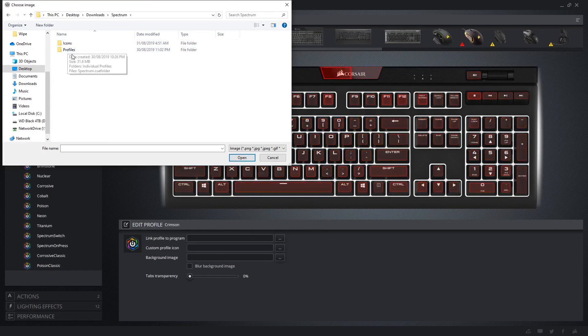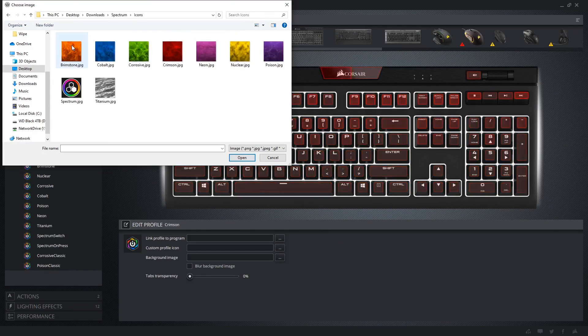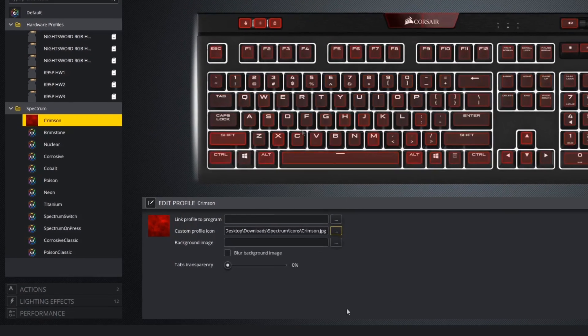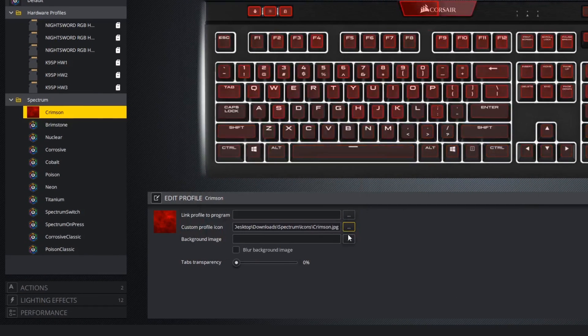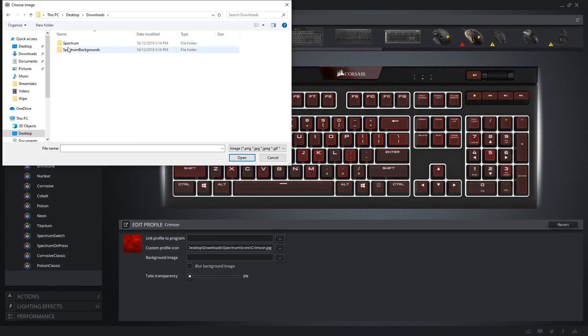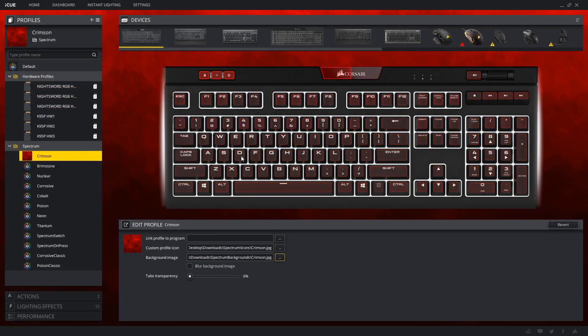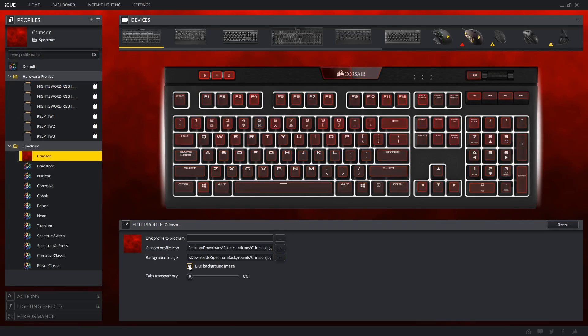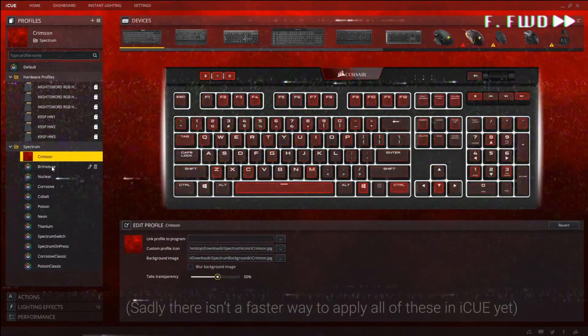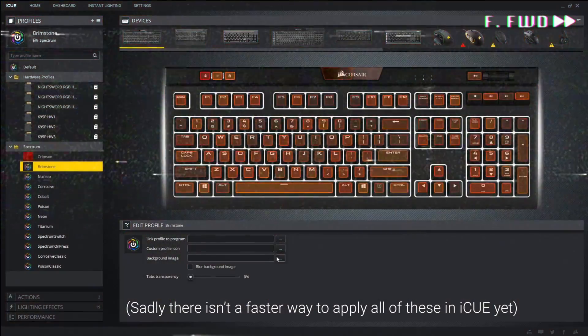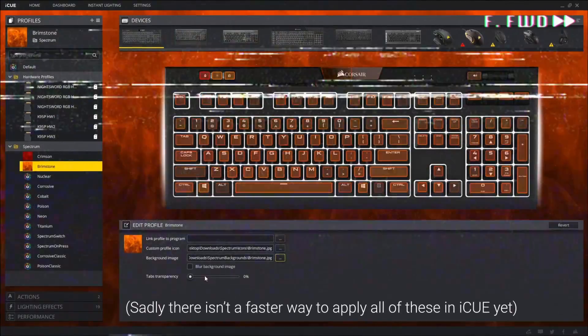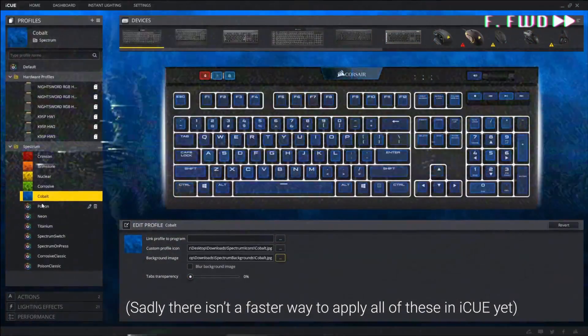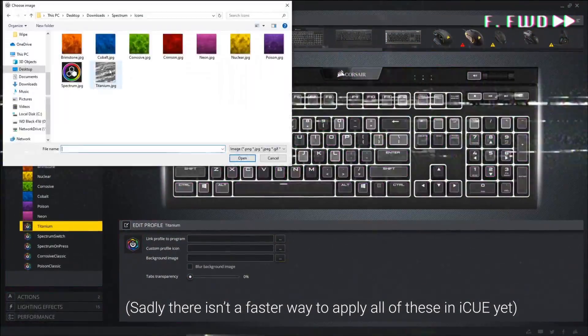Press the three dots next to the custom profile icon to open the file browser window and locate the icons. If you want to use a background, you can do the same using the three dots next to background image. You can blur the background image for an added effect, and drop the transparency of the windows within iCUE to see more of it. If you want to remove either the icon or the background, you can clear the file location from these text fields.